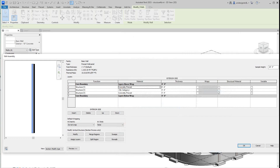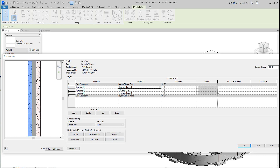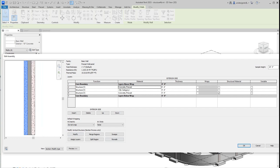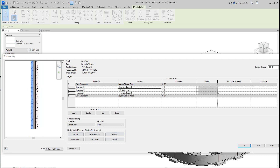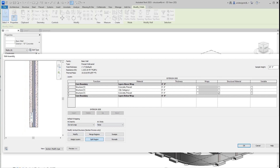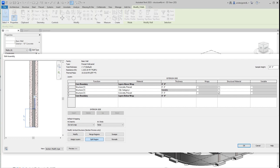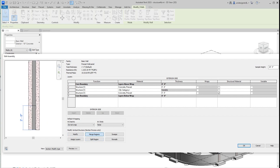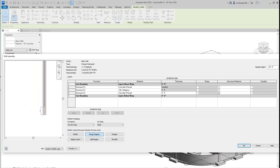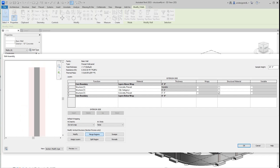There's our wall. They have a white area band at the top and bottom. I'm going to use the Split Region tool here. I want to bring this split line up about two feet. Then I want to merge those regions together — and there's our bottom band.